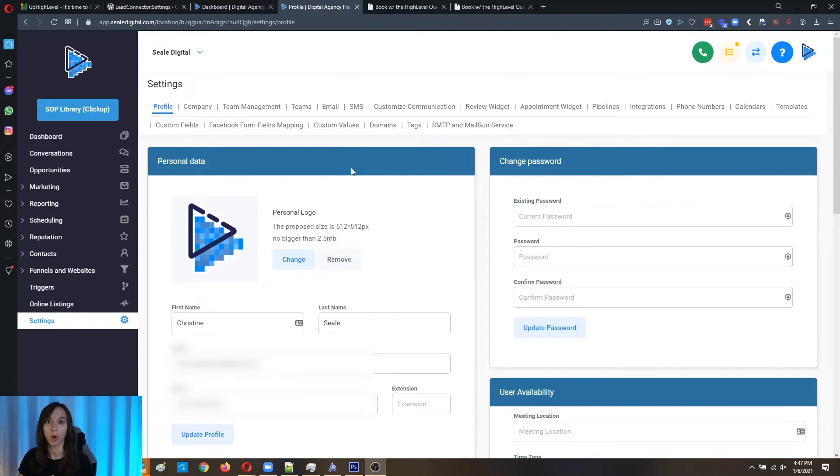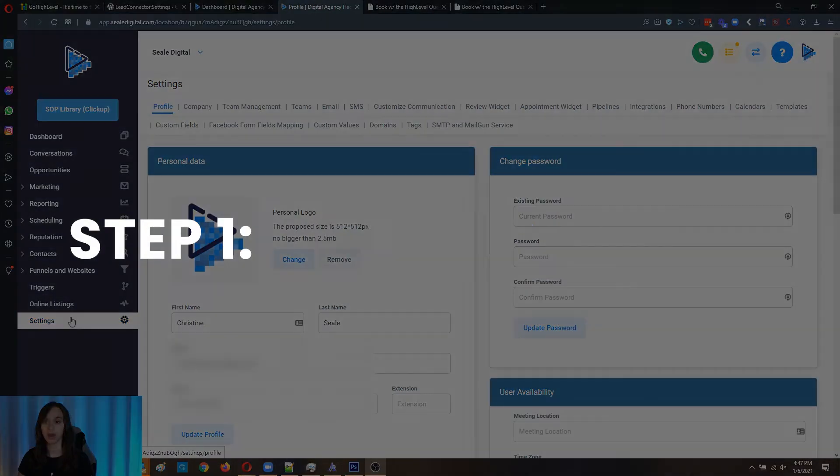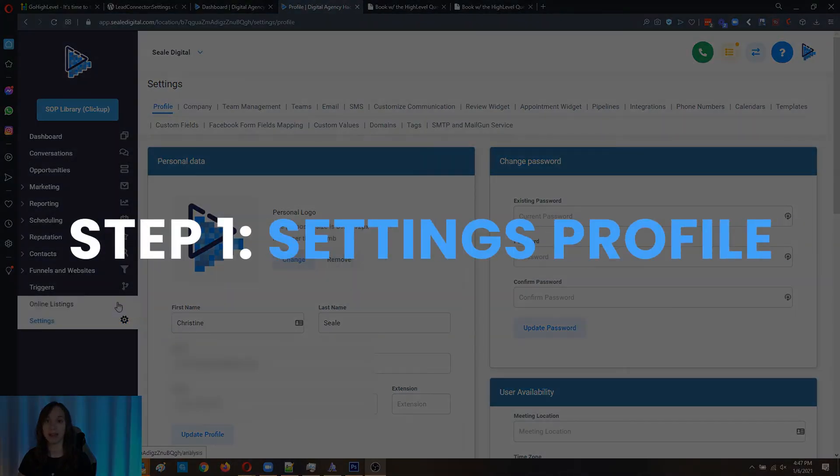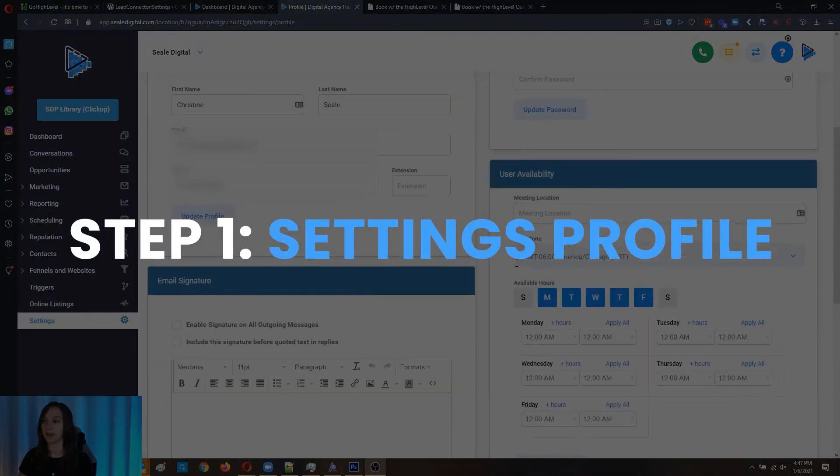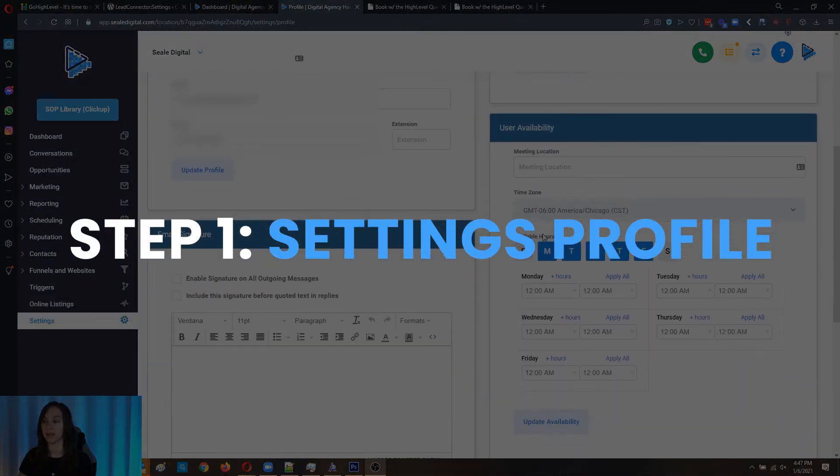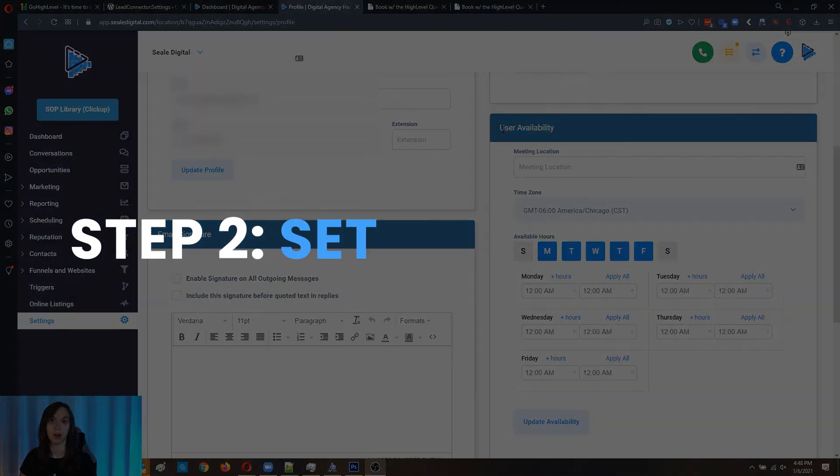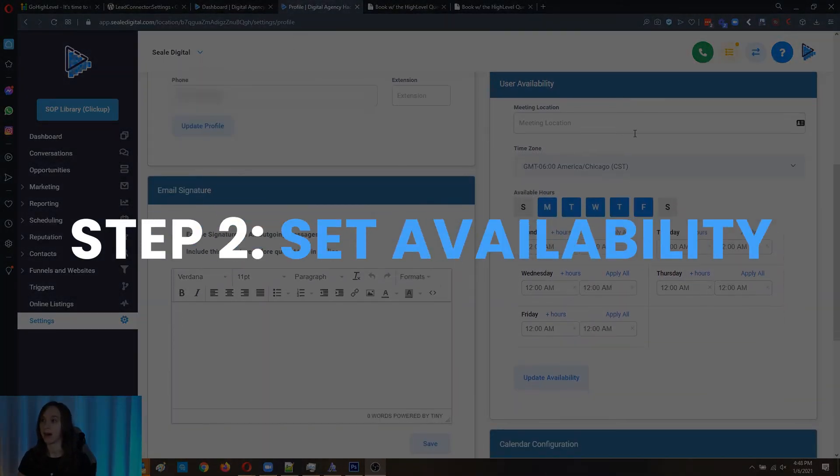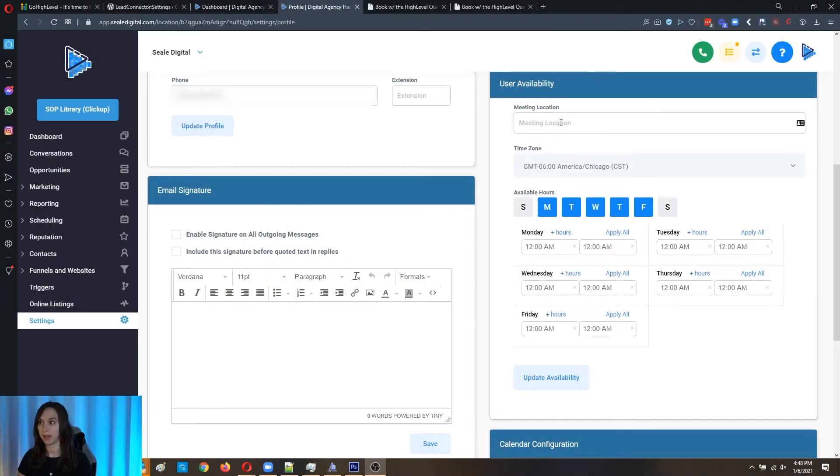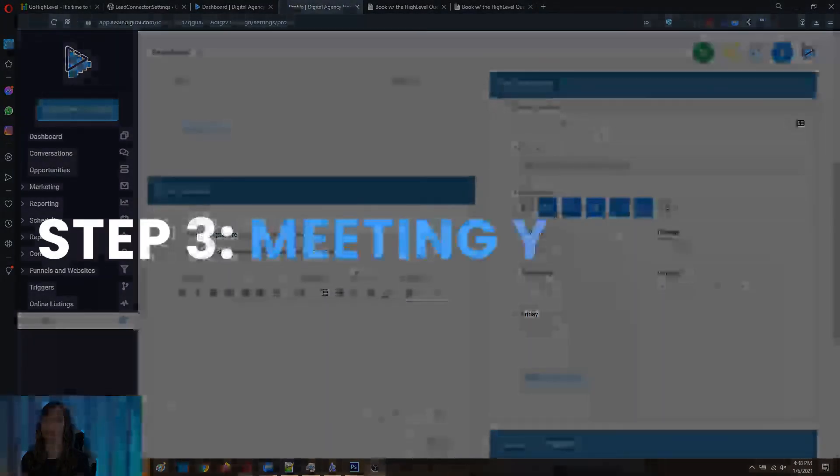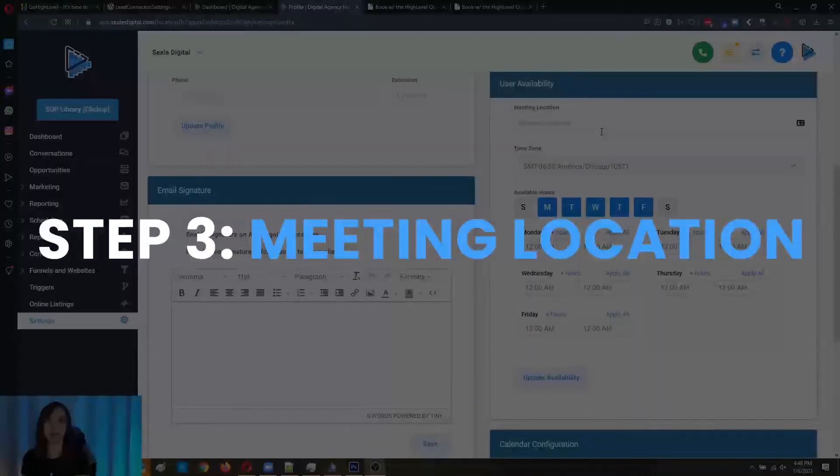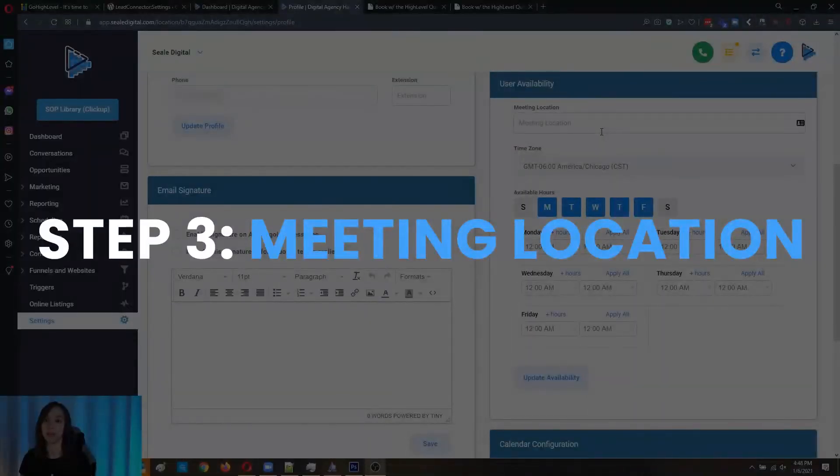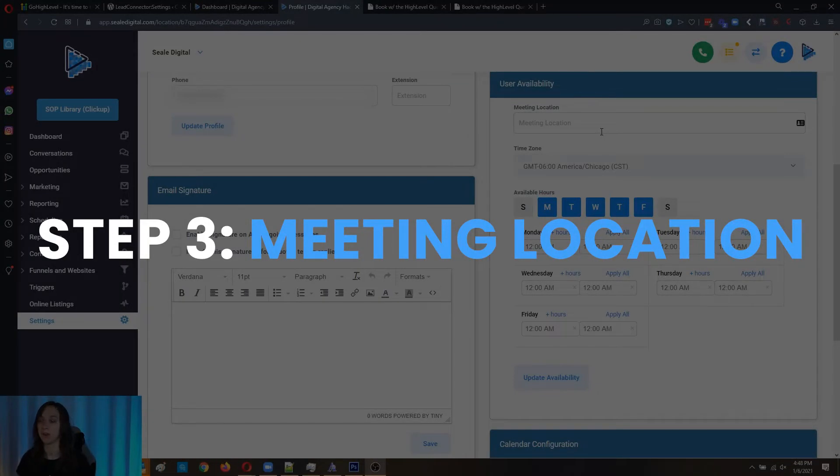So step one, you're going to go into settings. And then you're going to go down here. There's a new section called user availability. Now this right here, you're going to put in your meeting location, it could be a zoom link, whatever you want to put there.